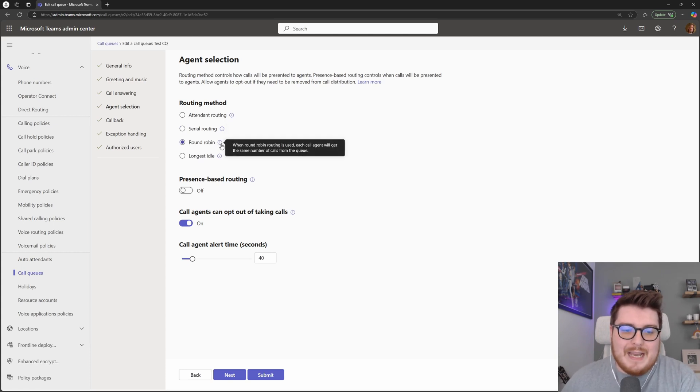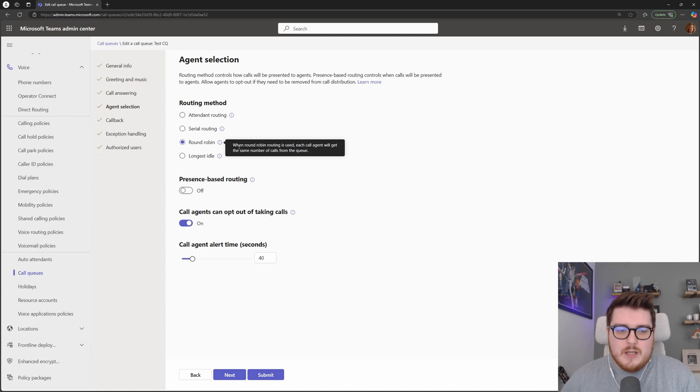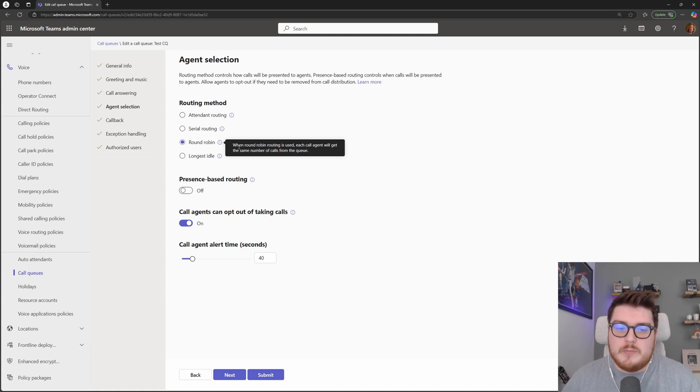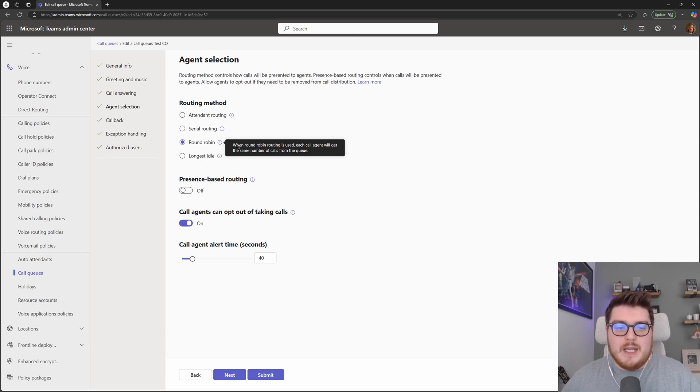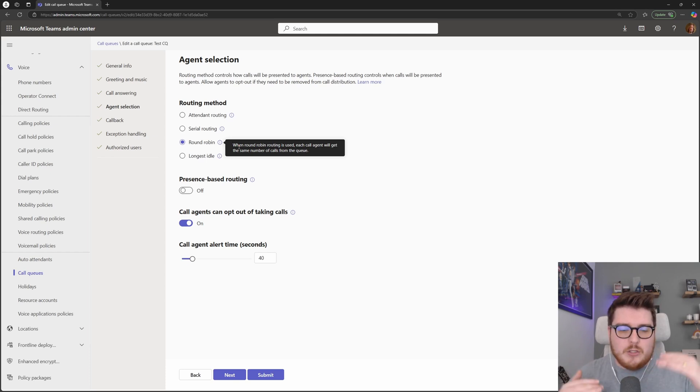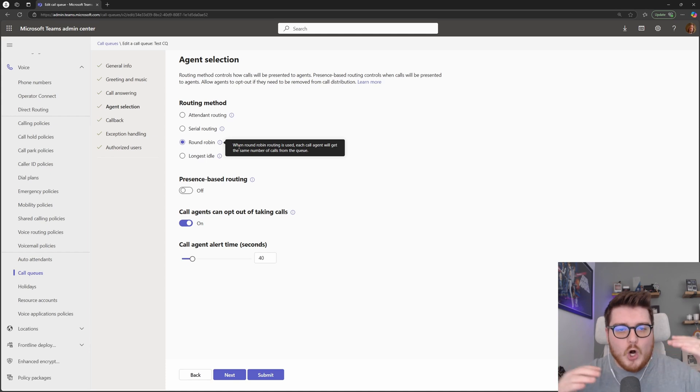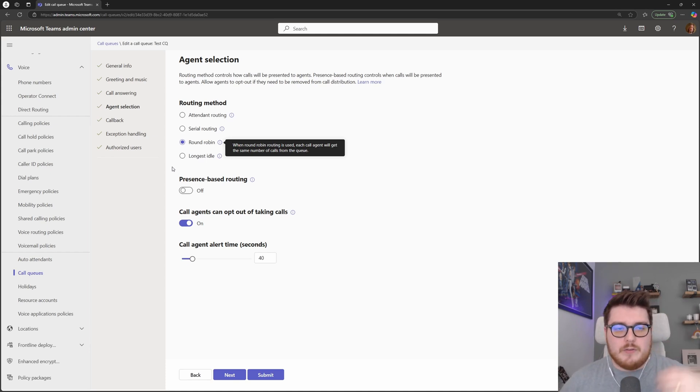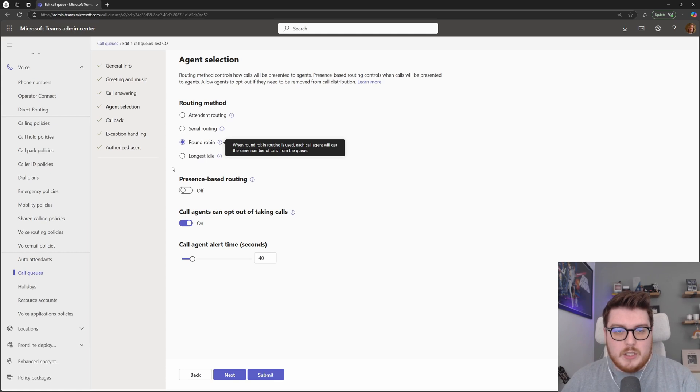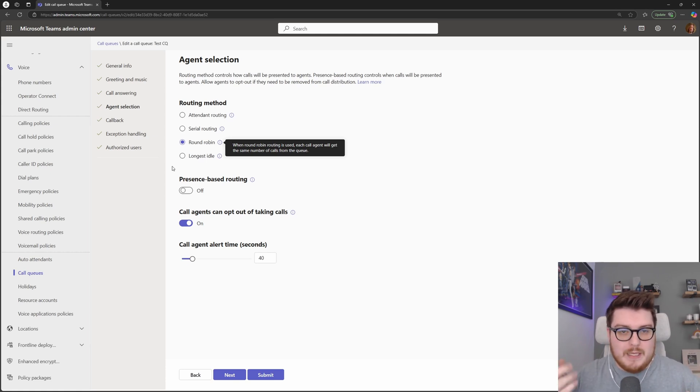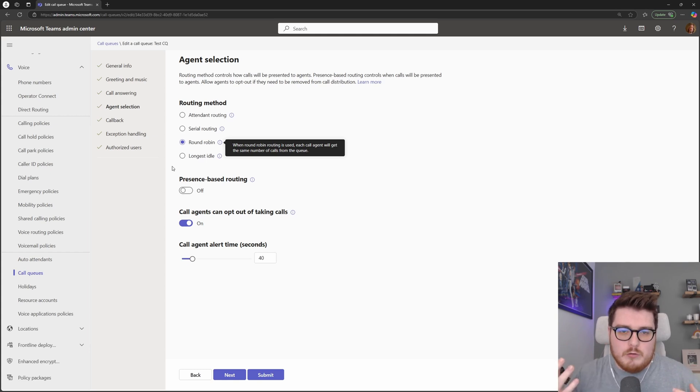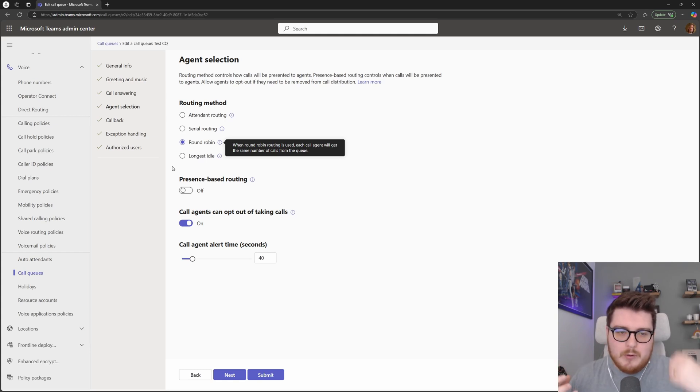Next, we have the round robin. When round robin is being used, this is seen as quite a fair way for calls to be distributed across your queues. What it will do, it will use an algorithm in the background to try and make sure that throughout the day, all of your agents are getting similar amounts of calls. So if agent one in the queue has answered three calls, whereas agent three has only answered one, that next call that's coming in, agent three will get that call and it will skip agent one in the queue.